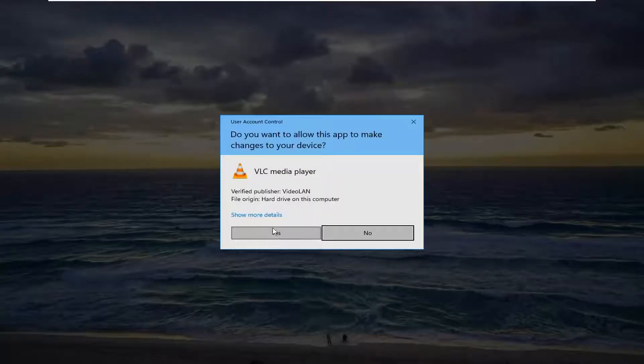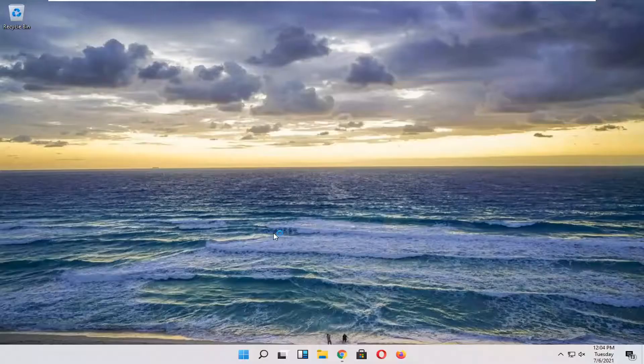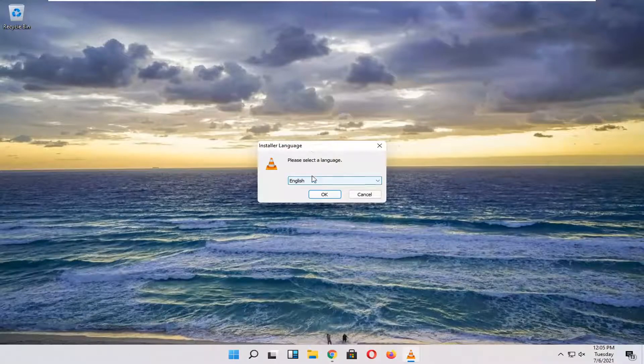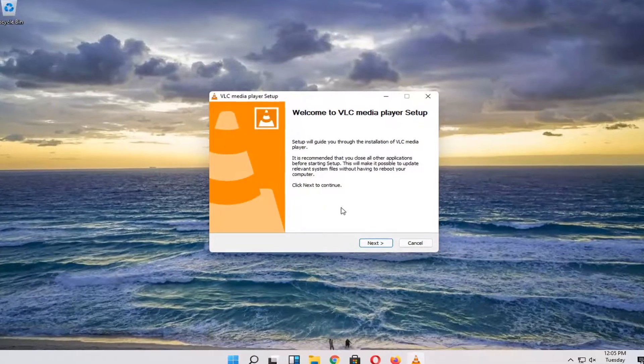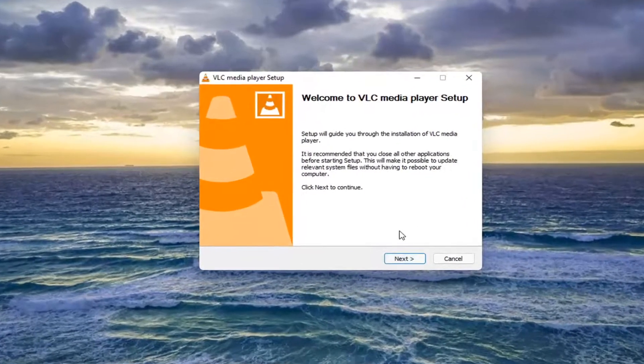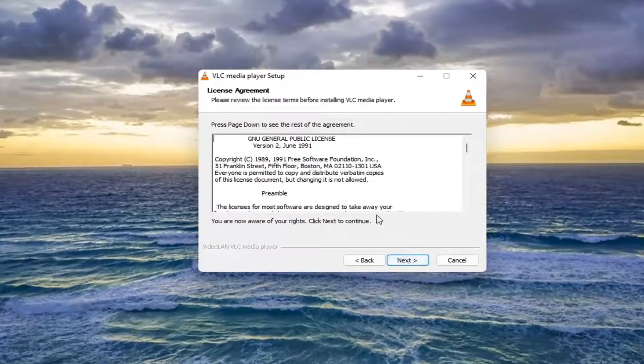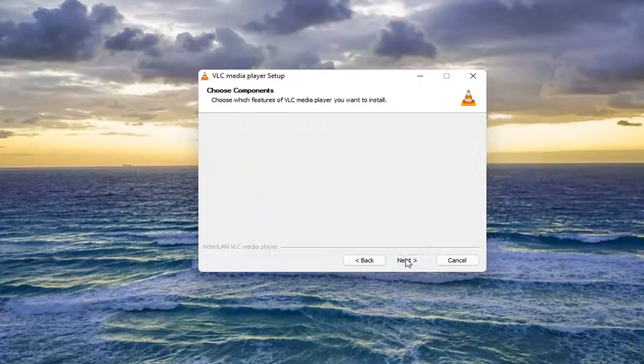Select yes if you receive a user account control prompt. Select your installation language and then select next. Agree to the license agreement and then select next again.